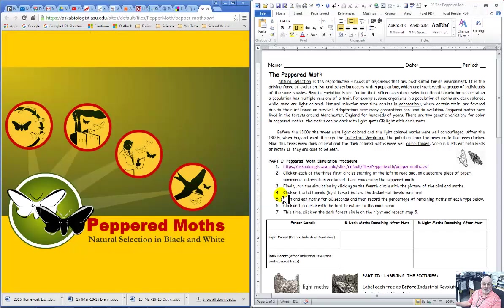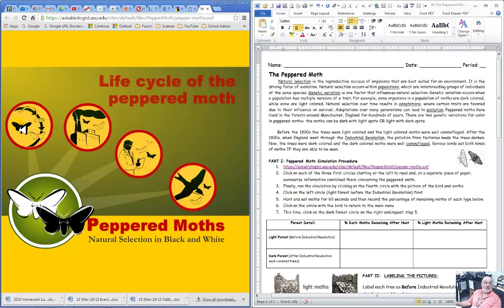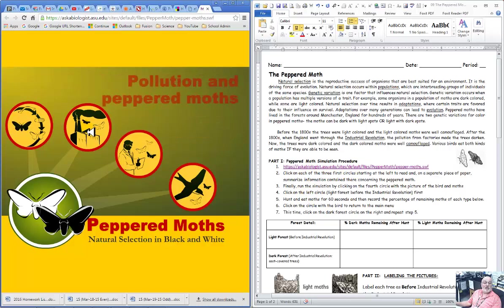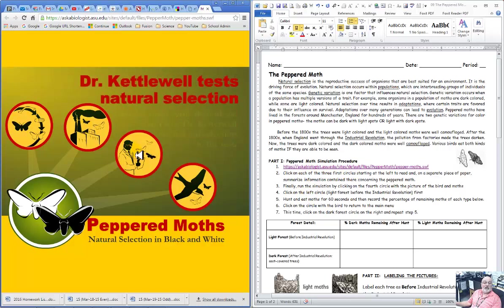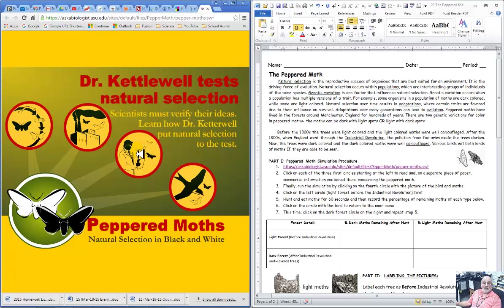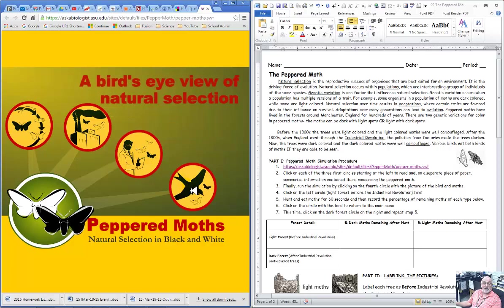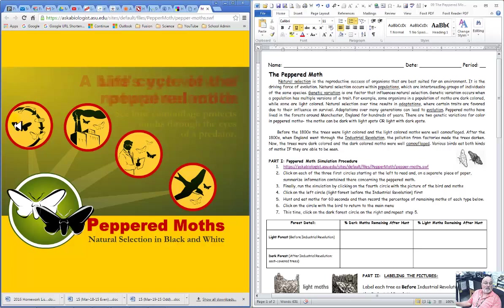It's going to be a very yellow screen, and the three circles right there for the life cycle of the peppered moth, pollution and the peppered moth, and Dr. Kettlewell, who's actually going to do the tests on natural selection on the kettle moth. And then here is the actual animation.